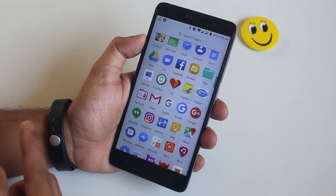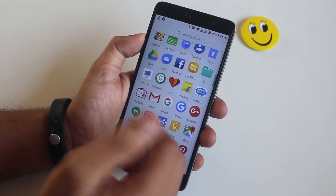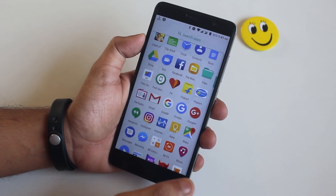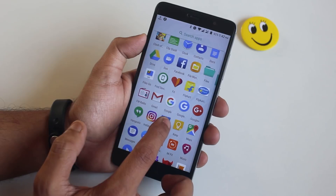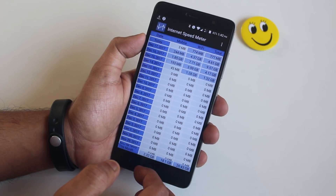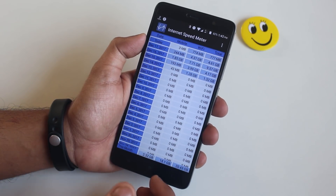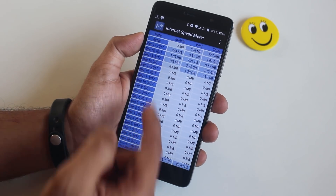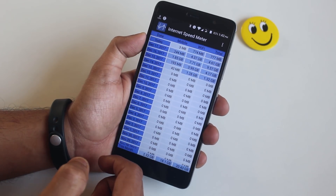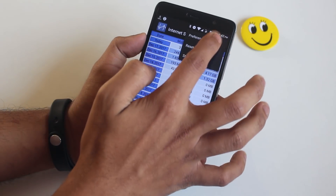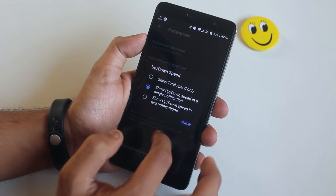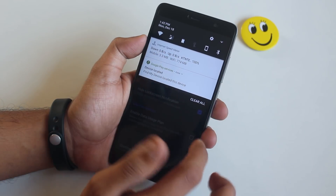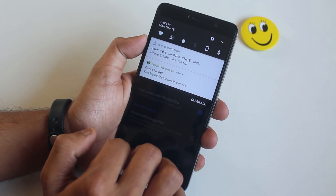Next I have Instagram, and then Internet Speed Meter, which is a paid app — I bought it for 75 rupees. There is also a free version called Internet Speed Meter Lite. It shows the real-time internet speed on the status bar, with separate mobile data and Wi-Fi usage, and it even shows upload and download speeds separately.